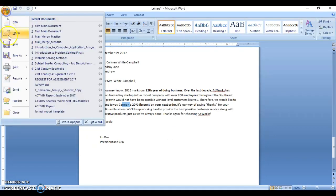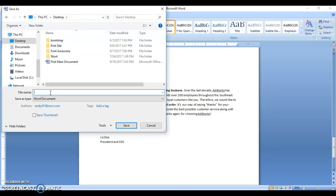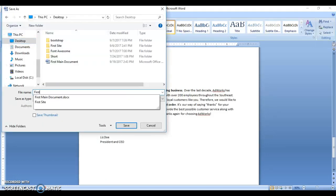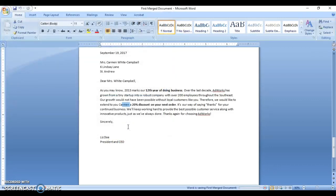This document you would now save as your merged document. Go to File, Save As, and save the document. All right, so you'd save it here, and there you have it.